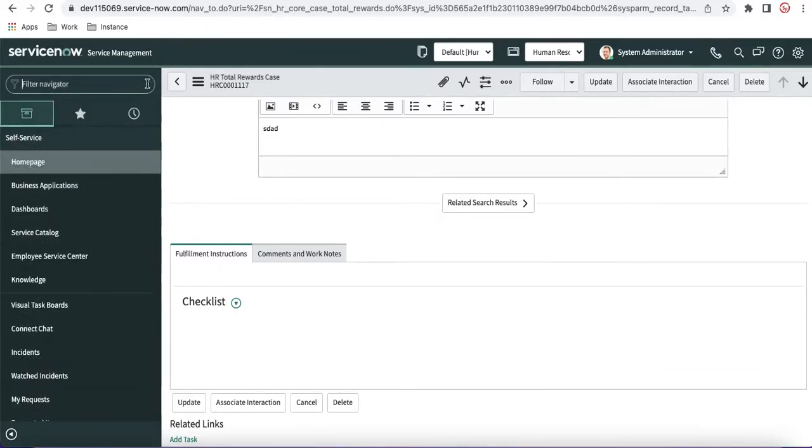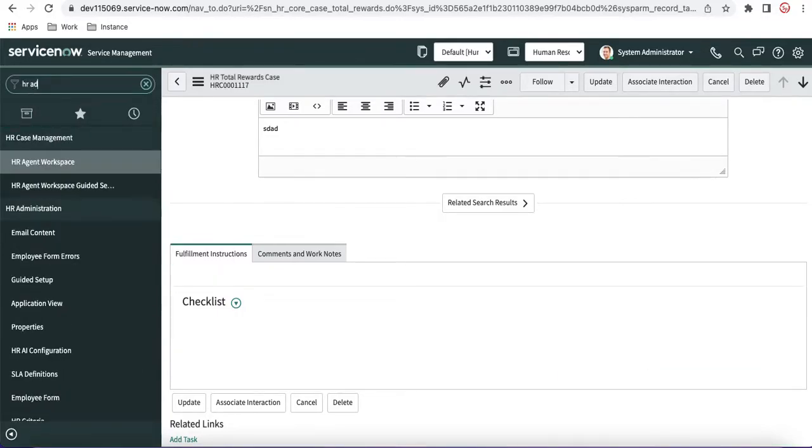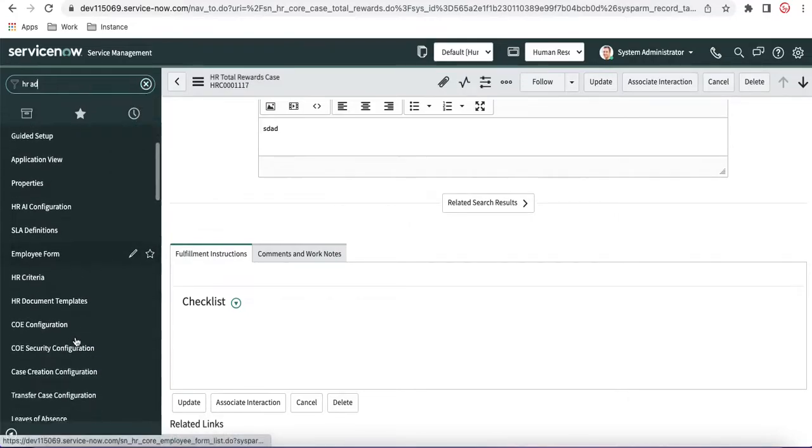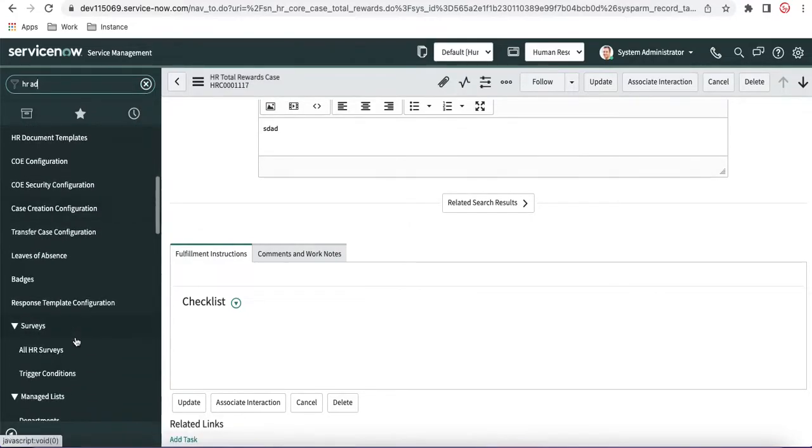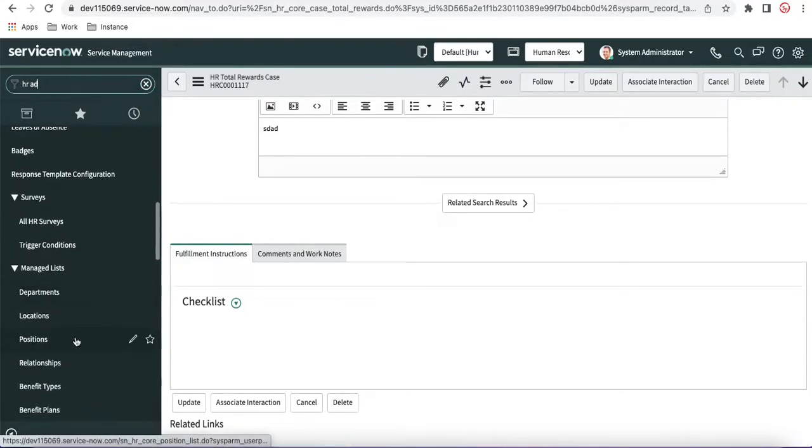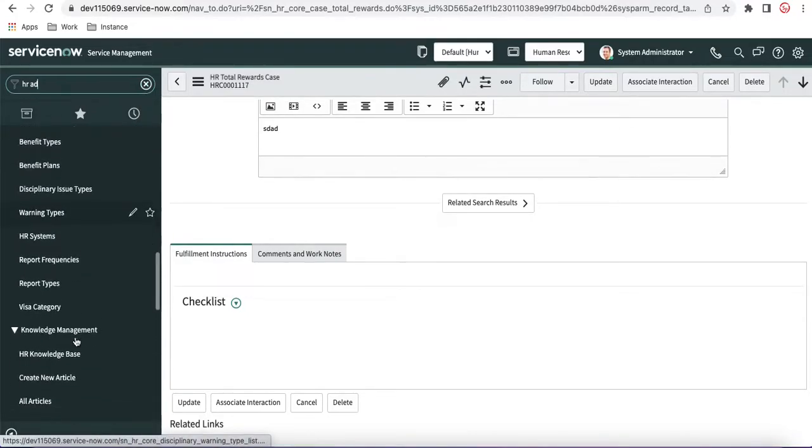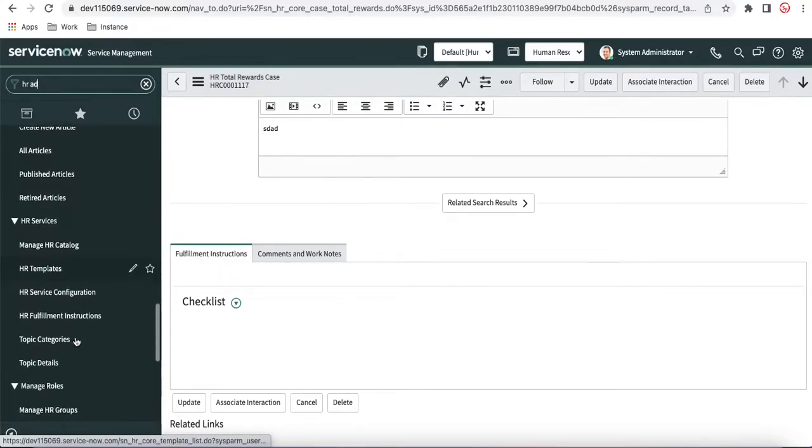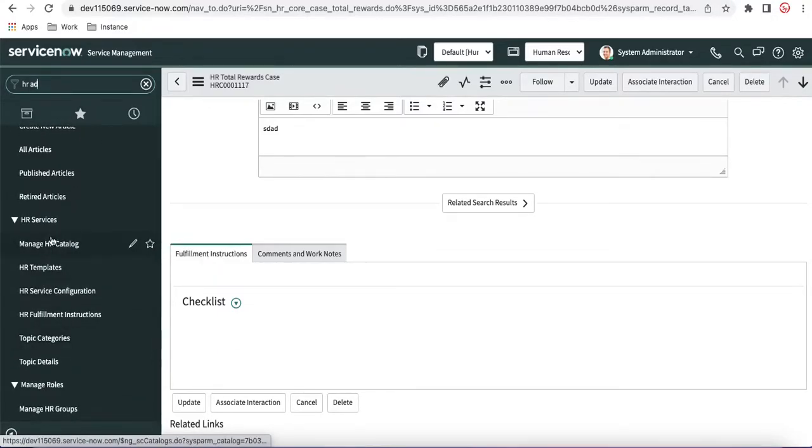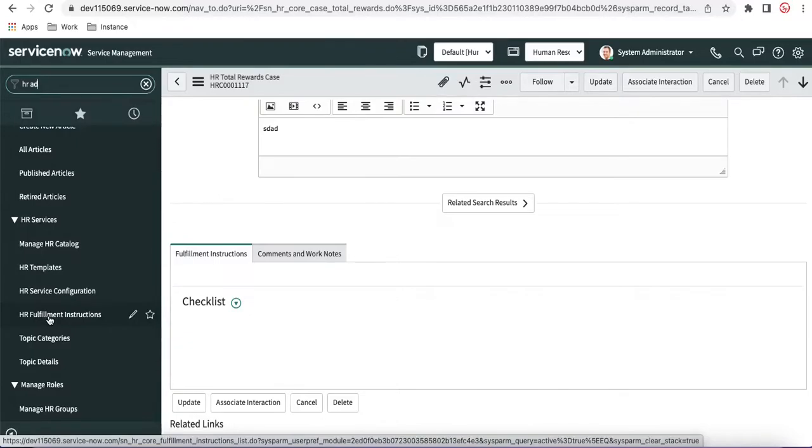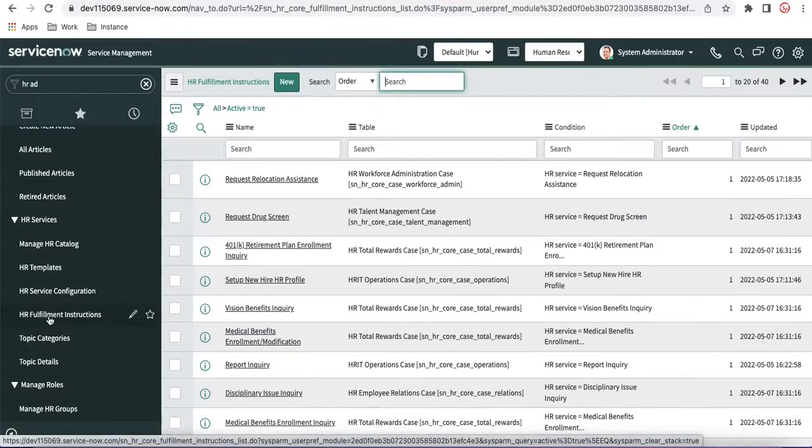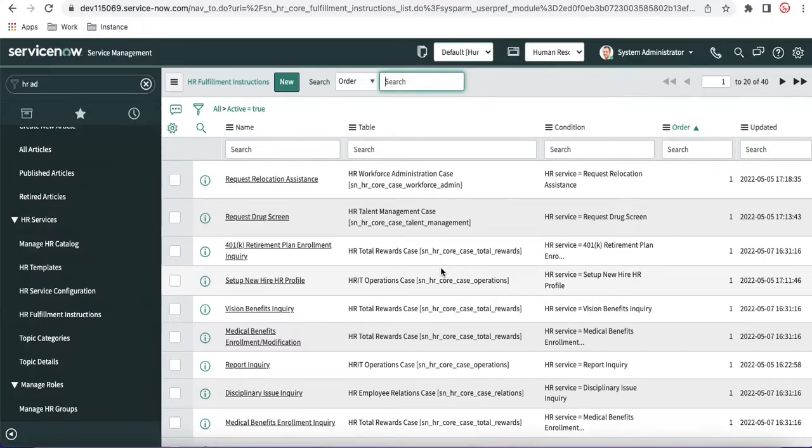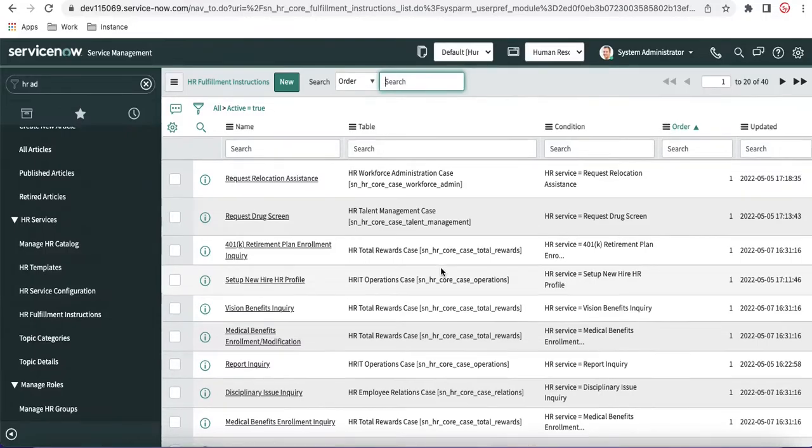So if you type HR administration and scroll down, under HR services, you have the option called HR fulfillment. In this HR fulfillment instruction, you can see different tables or COEs, different instructions are available.